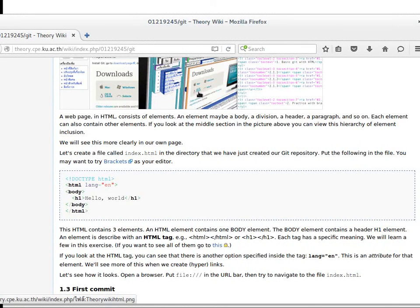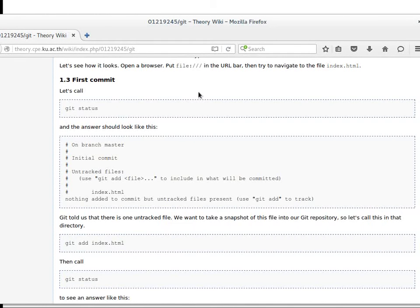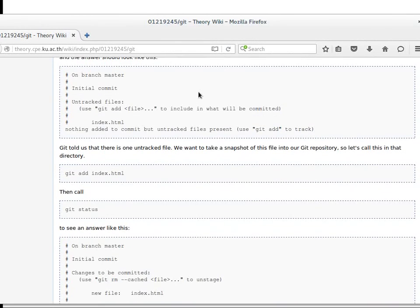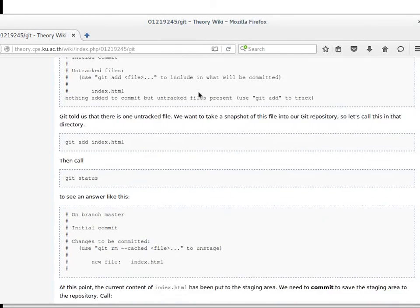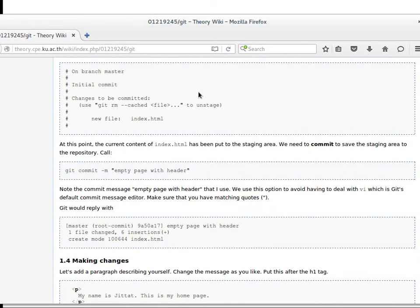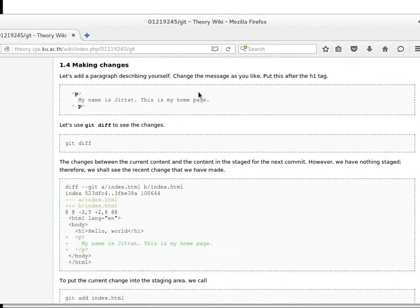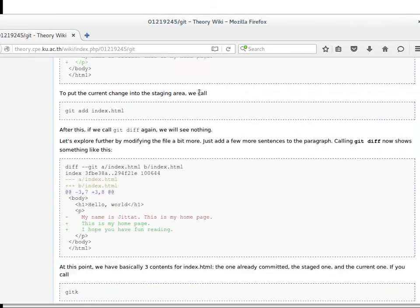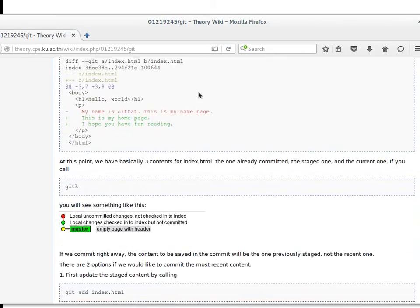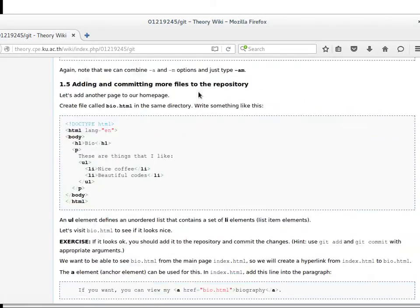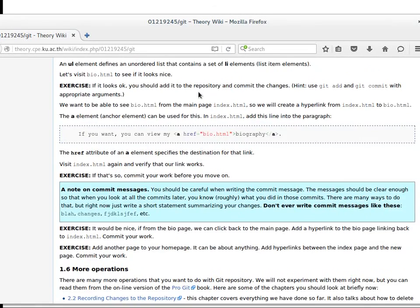After your first page is done and looks nice, you learn how to commit. The material will be available in another YouTube clip. Before you commit, you need to add the file, check the status, then commit. Then you make changes and commit the new changes to the repository.